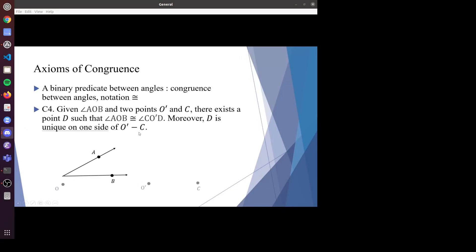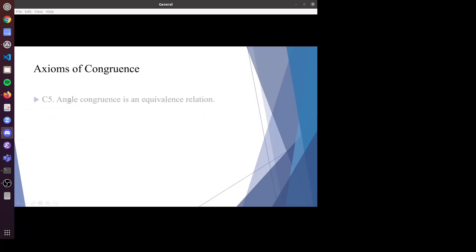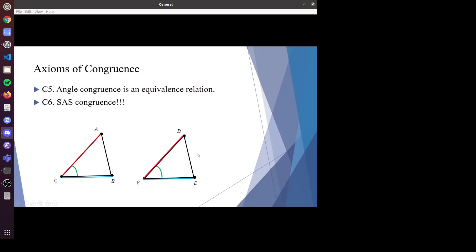We also have congruence between angles — two angles are congruent if they have the same degree. The first axiom is similar: given an angle and two points, we can uniquely find a point D such that the two angles are congruent. This D is unique on this side of O'C. If another point satisfies the same condition, it lies on the same ray, so the angle is unique up to sidedness. Angle congruence is also an equivalence relation. Lastly, instead of an angle addition axiom, we have SAS congruence: if two sides are congruent and the angle between them is congruent, then the two triangles are congruent.